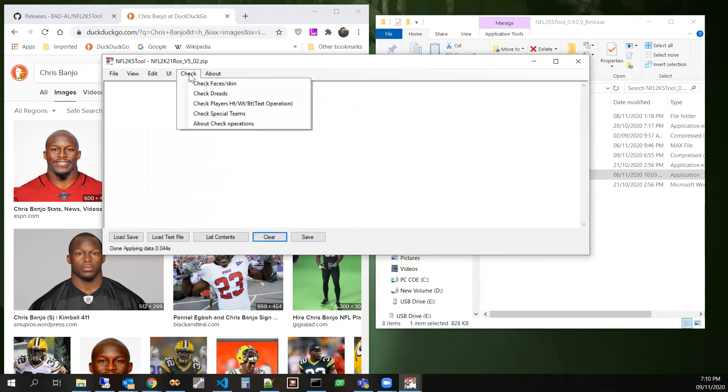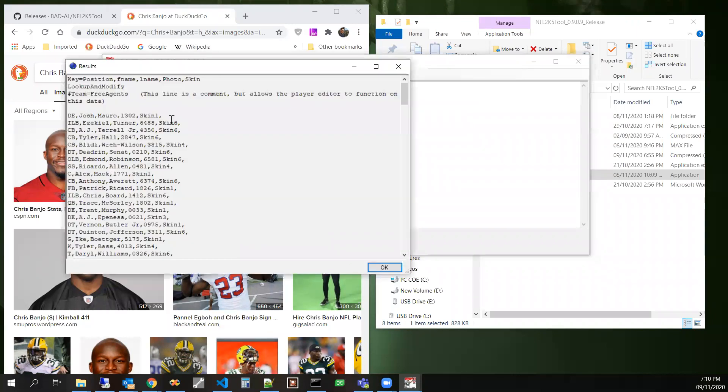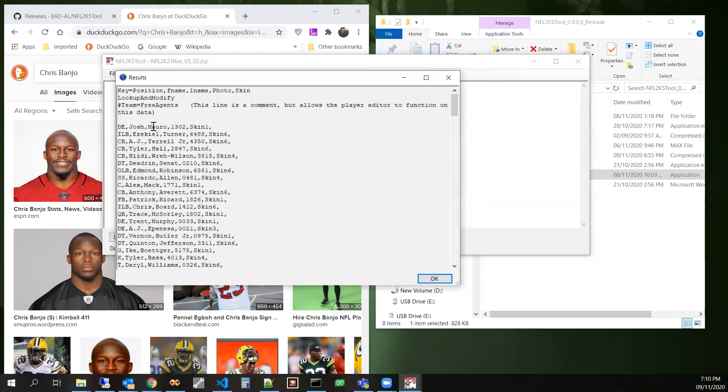And so it's going to just take this and put it through the input parser and apply all the data. So then now when we check again, we'll see that Chris Banjo, he's not on this list, but there's still plenty more to operate on.